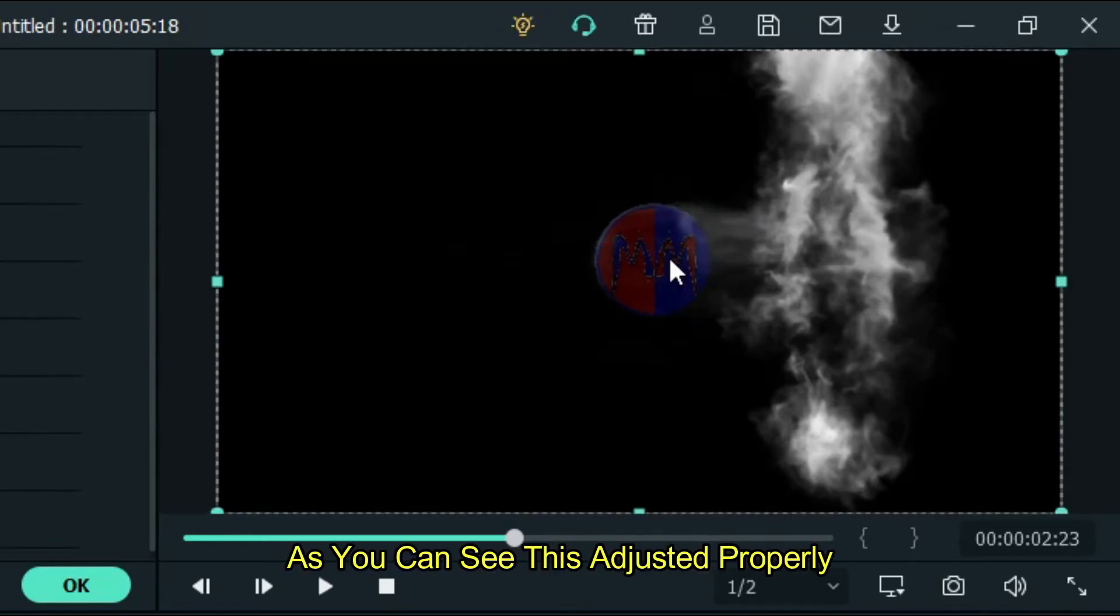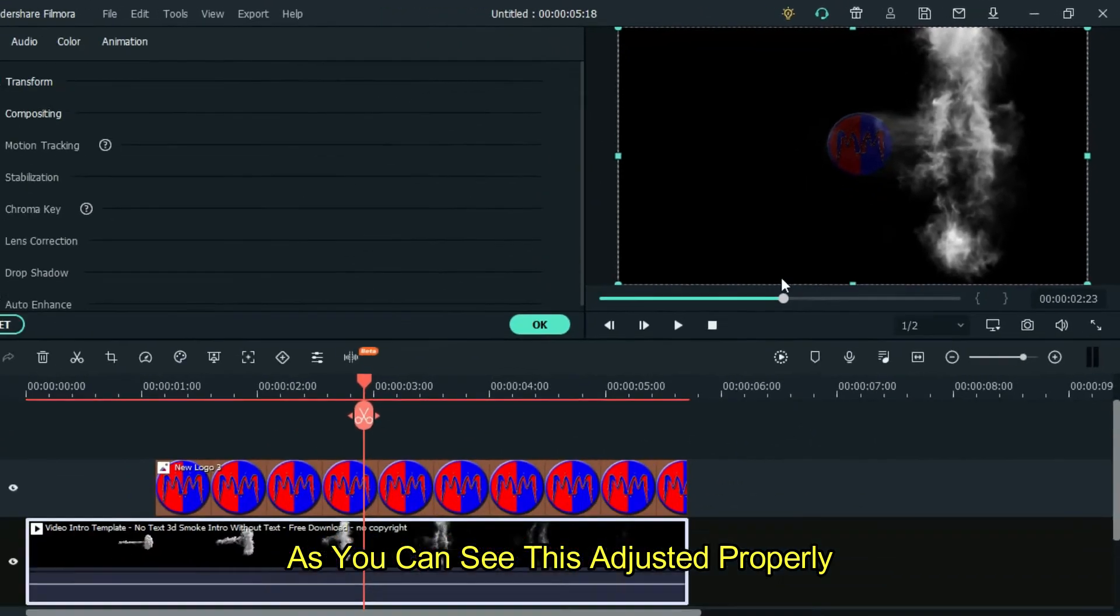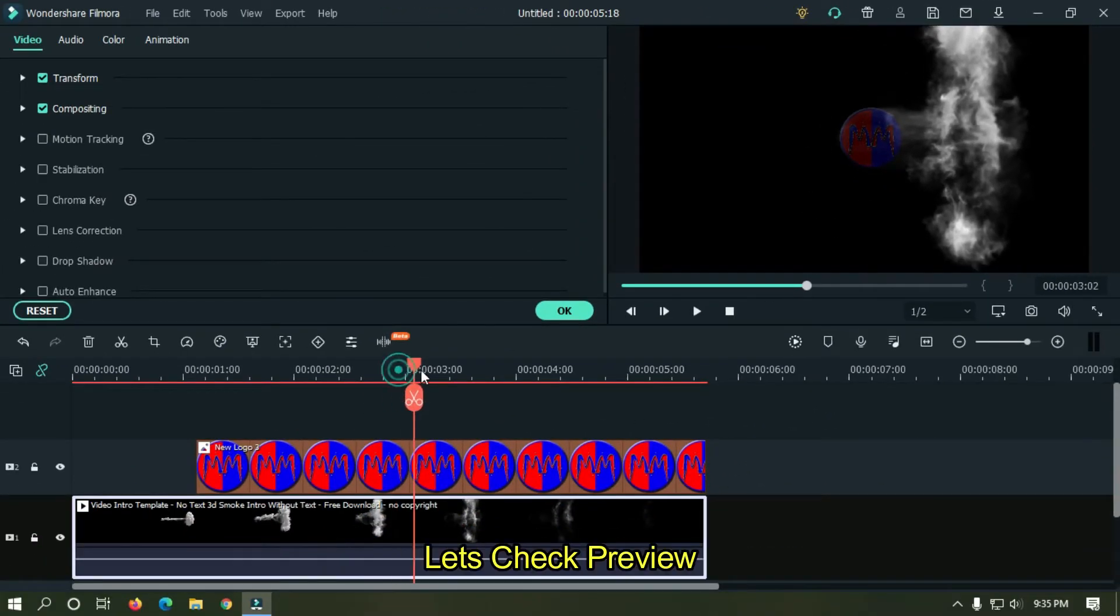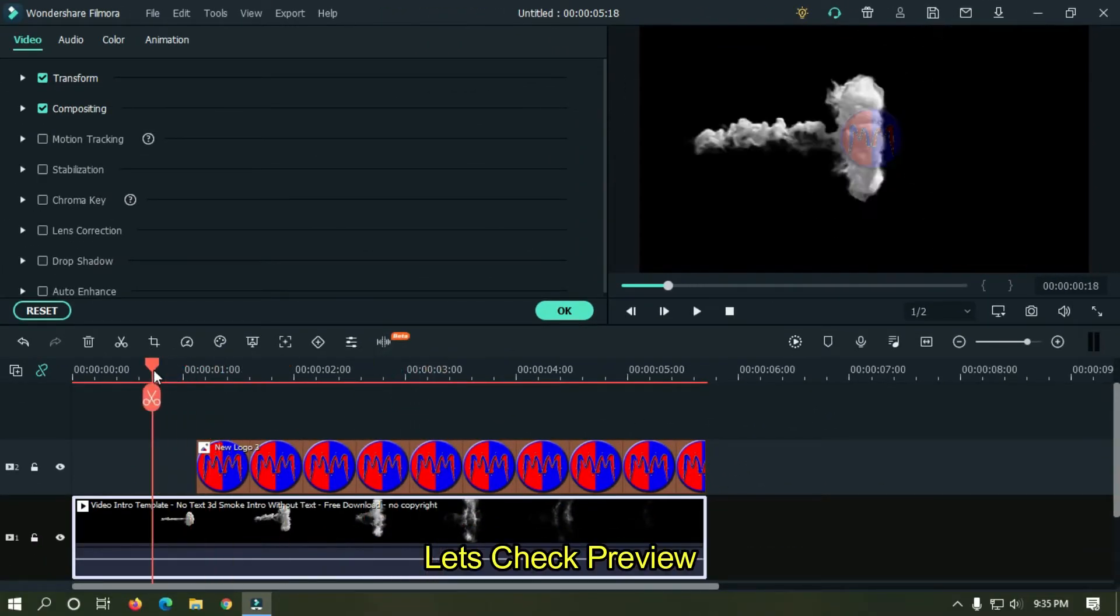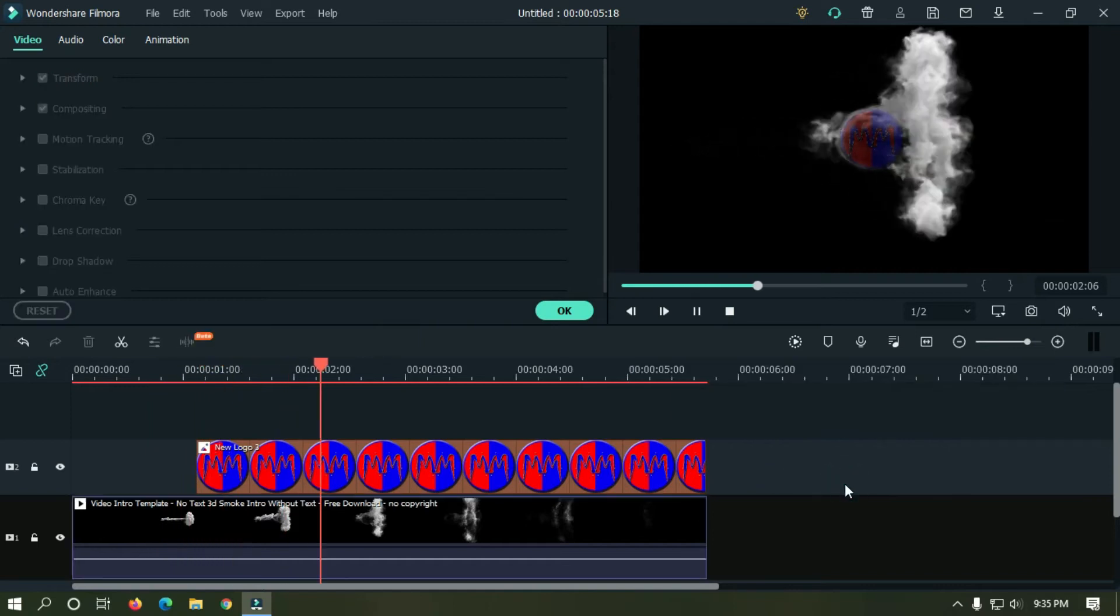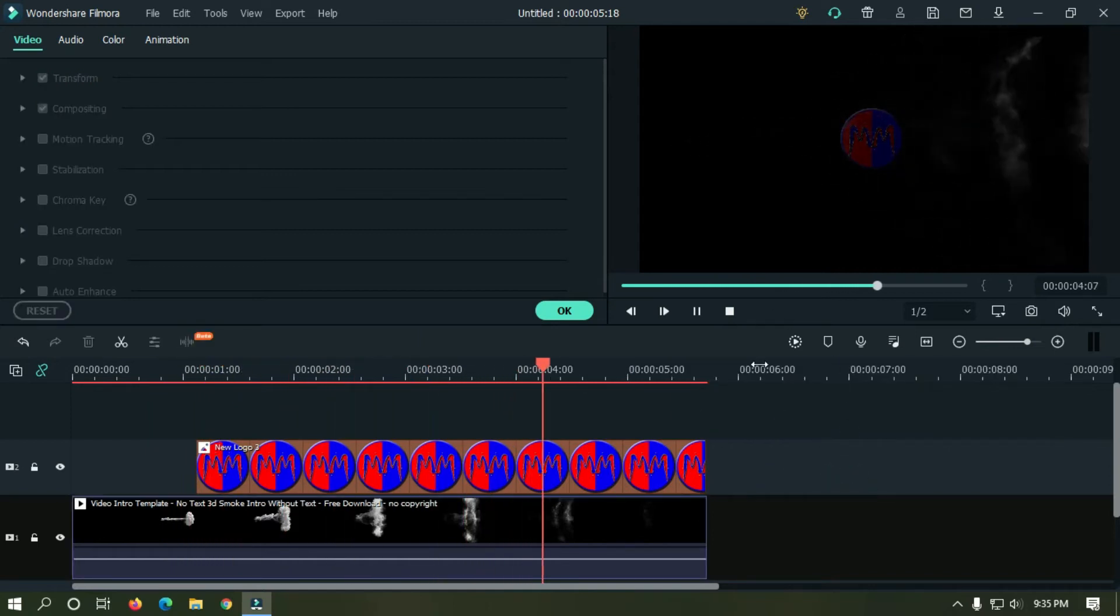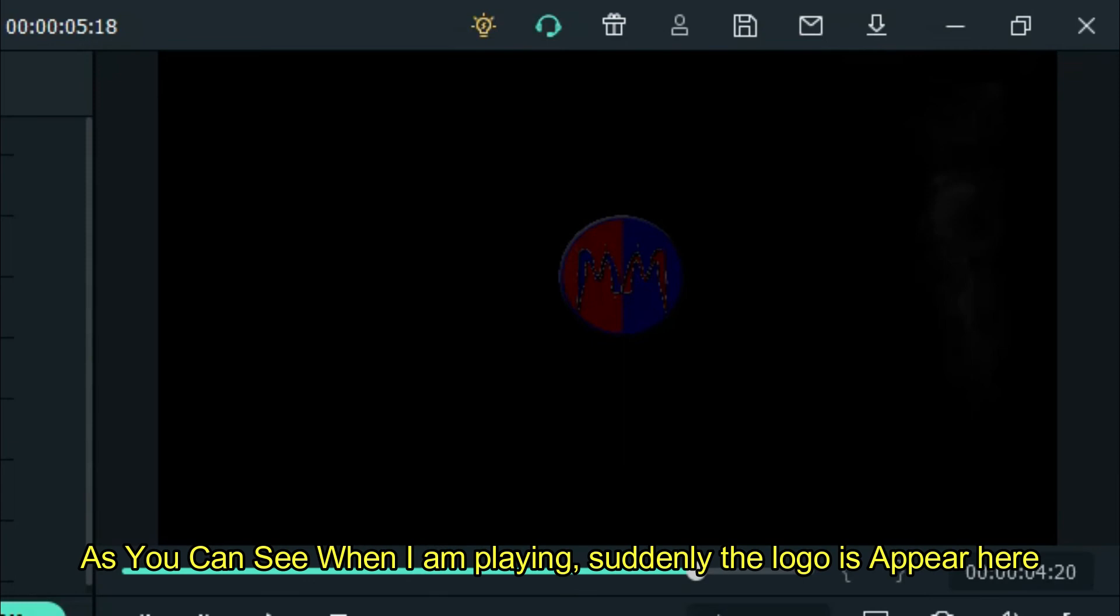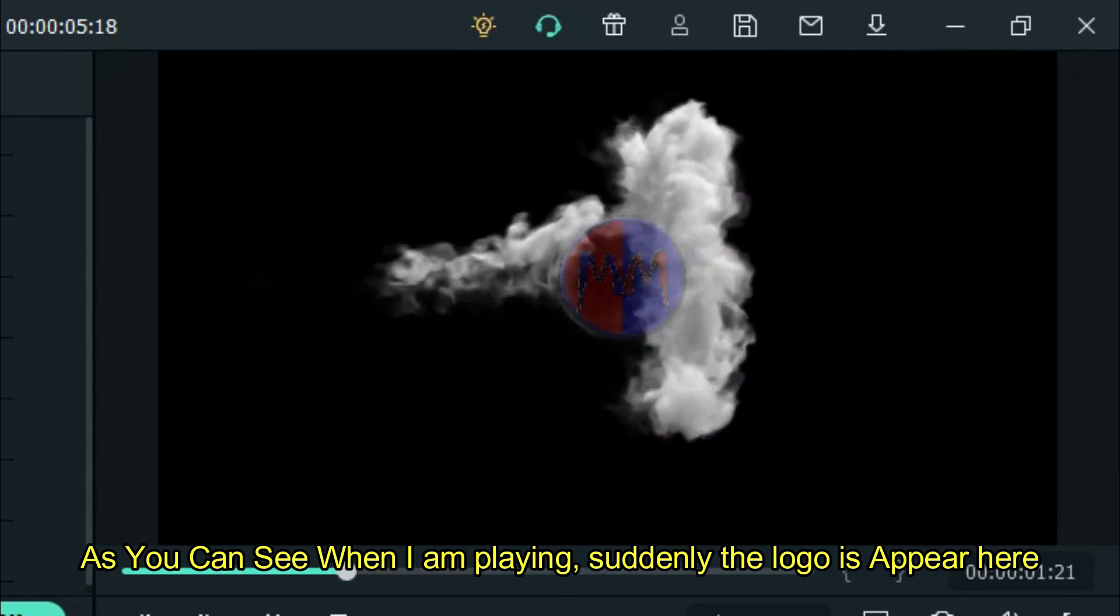As you can see this adjusted properly. Let's take preview. As you can see when I'm playing suddenly the logo appears here.